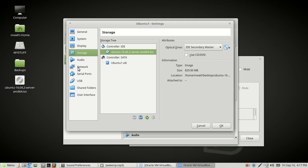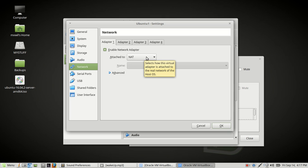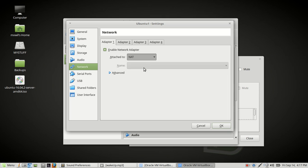Only other thing you want to do is come down to where it says Network. Left click on that. You have four adapters but we're only going to use one today. Where it says NAT, NAT stands for Network Address Translation, we're going to click the pull down arrow and we're going to choose Bridged Adapter. That's it and then you just go ahead and click OK.